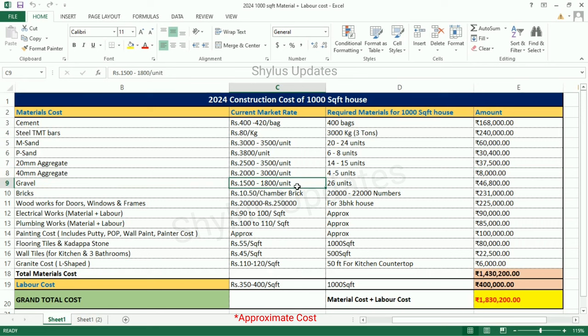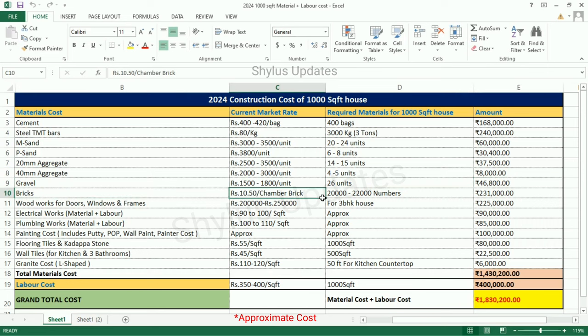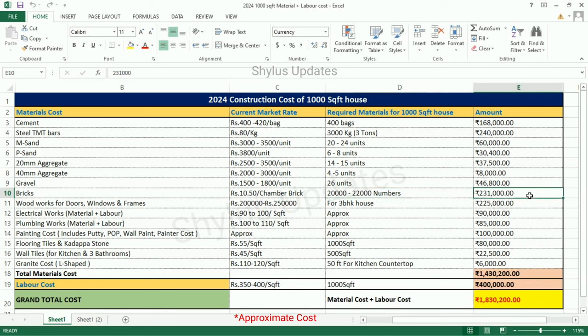Gravel: Rs. 1,500 to 1,800 per unit. For a Thousand Square Feet House, 26 units of Gravel are required. Total Amount is Rs. 46,800. Bricks: Rs. 10.50 per chamber brick. For a Thousand Square Feet House, 20,000 to 22,000 numbers of bricks are required. Total Amount for Bricks is Rs. 2,31,000.